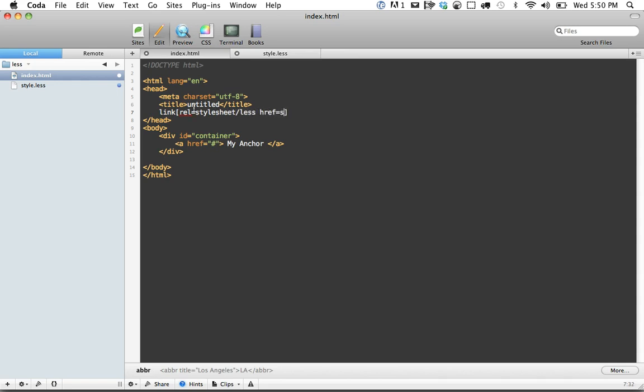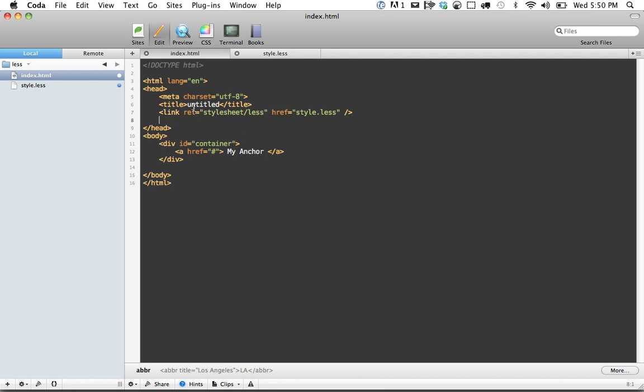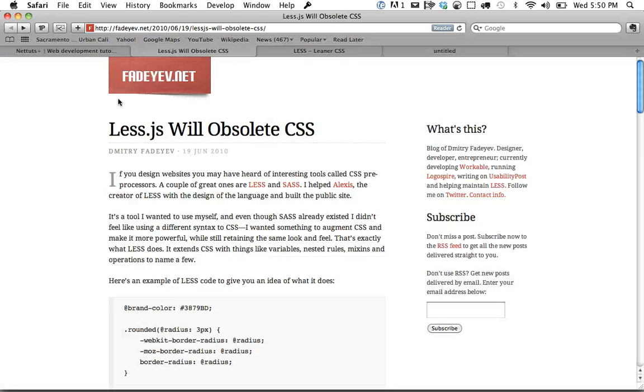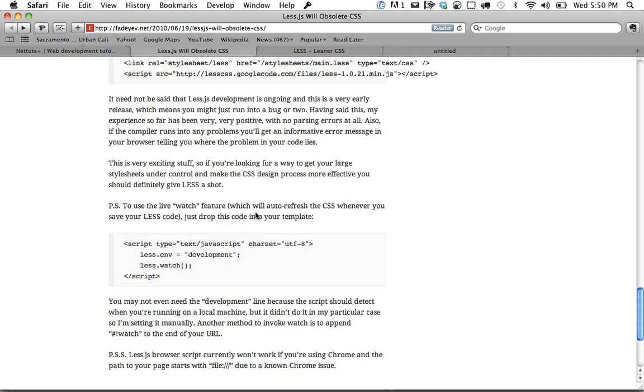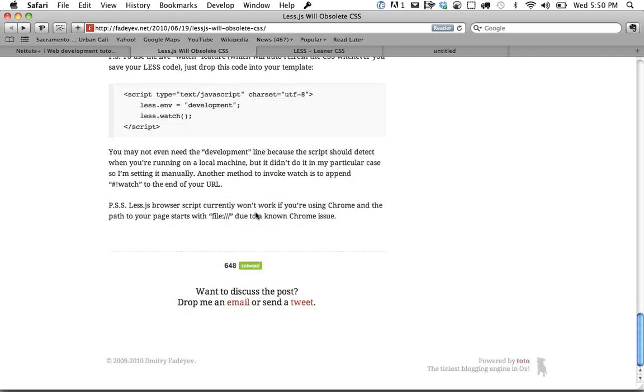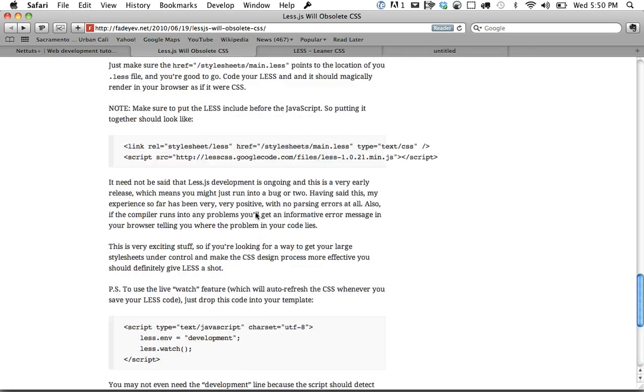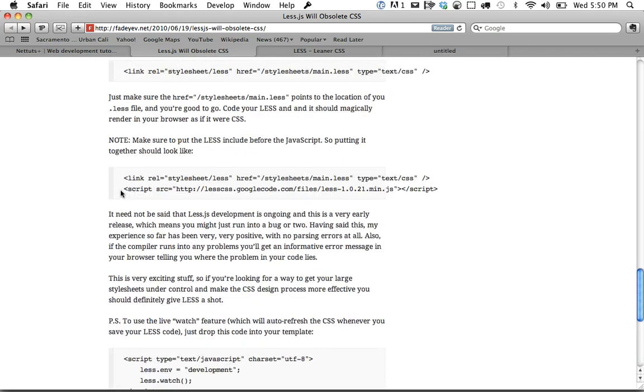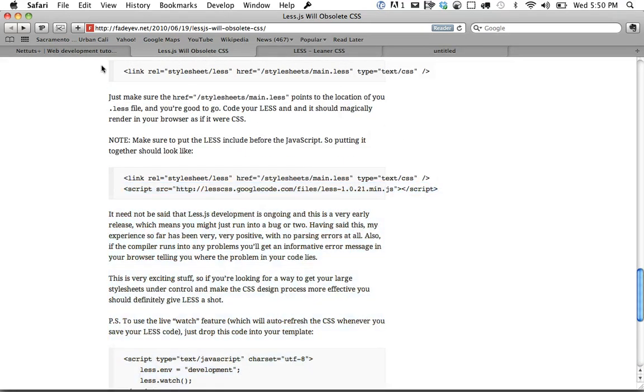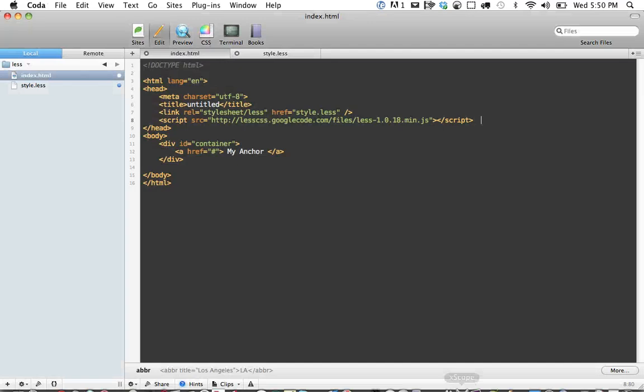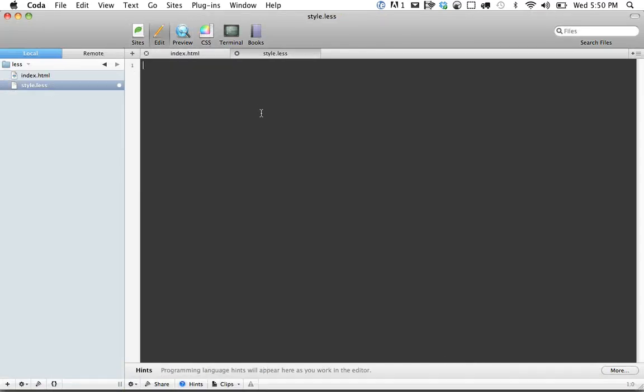The ref is going to be style.less. Now we need to import LESS. It's actually stored on Google, so if you scroll down to the bottom of this example, you can reference it right there. Let's come back to our project and now we can begin working with it.